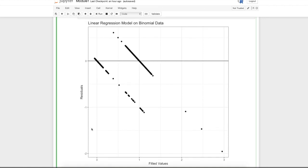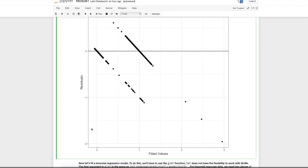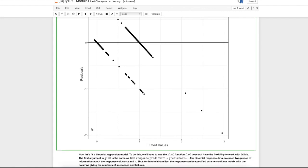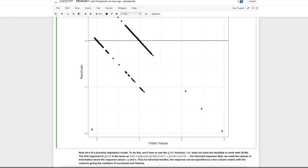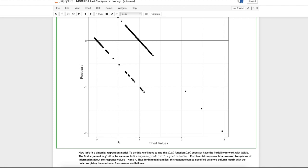The goal here is to use binomial regression. To do that, you should use the GLM function rather than the LM function. The formula you put in will be the same, at least for response data that's Bernoulli, so you'll have response tilde predictor one, predictor two, and if you have more, keep adding them on.